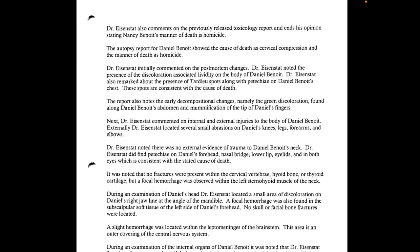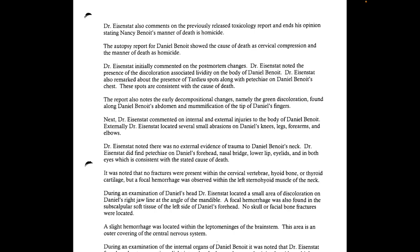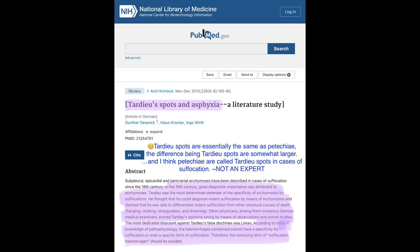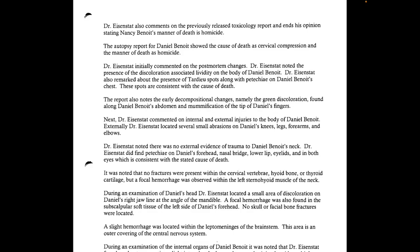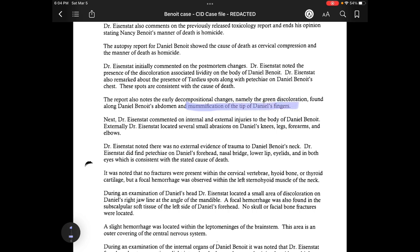Now we're getting to Daniel's autopsy, and there's a lot to get into — notably, there's suddenly no mention of the needle mark that Lieutenant Powell mentioned in his report from when he witnessed the autopsy. The autopsy report for Daniel Benoit showed the cause of death as cervical compression and the manner of death as homicide. Dr. Eisenstadt initially commented on the postmortem changes — noting the presence of discoloration associated with lividity, and the presence of tardive spots along with petechiae on Daniel Benoit's chest, which are consistent with the cause of death.